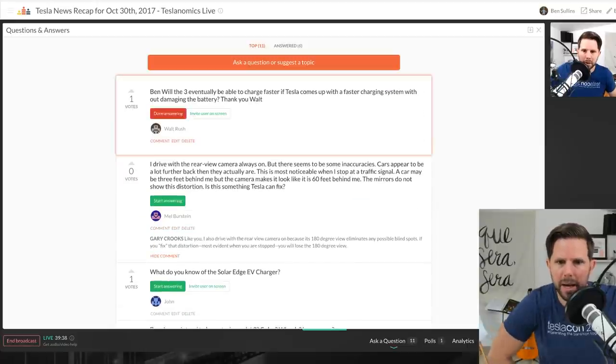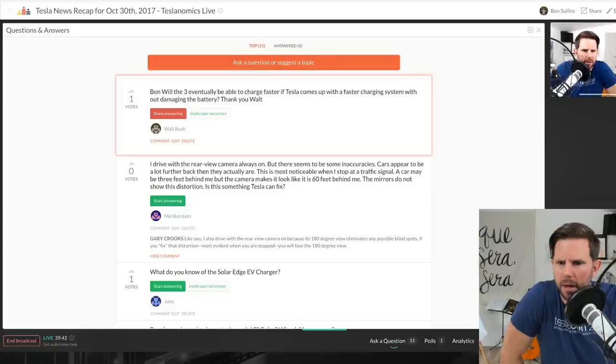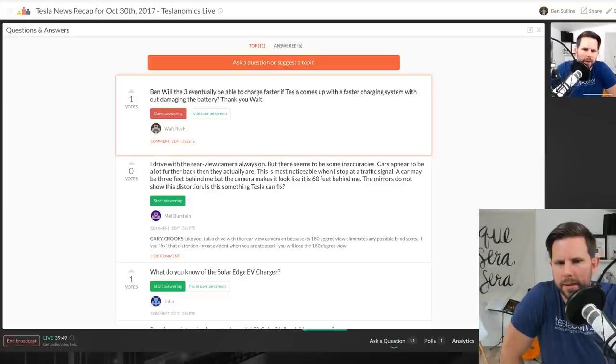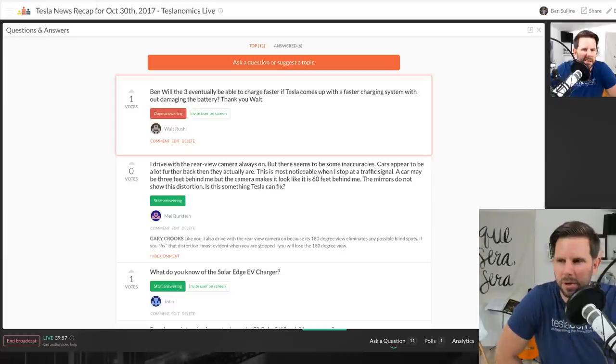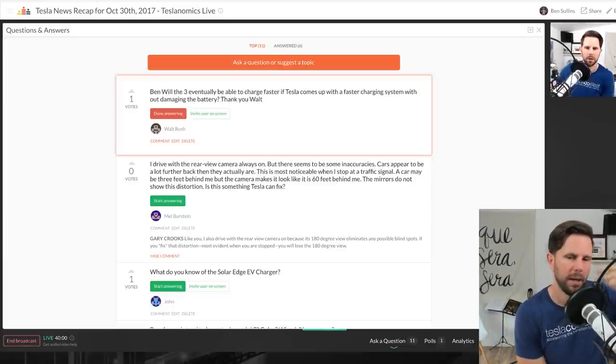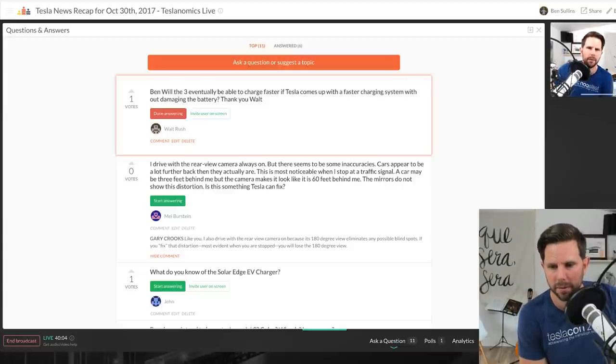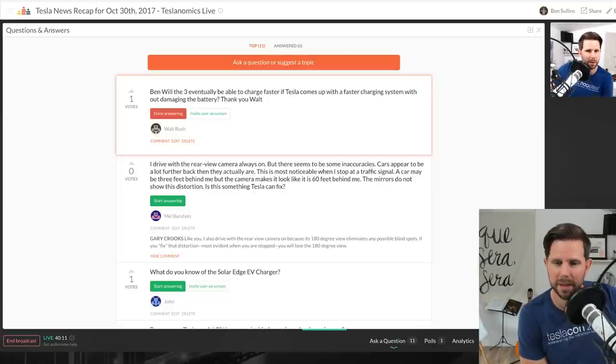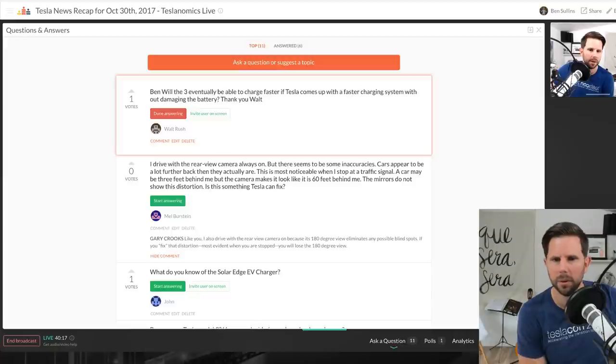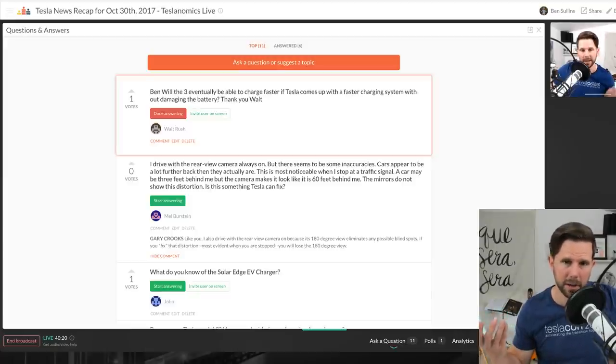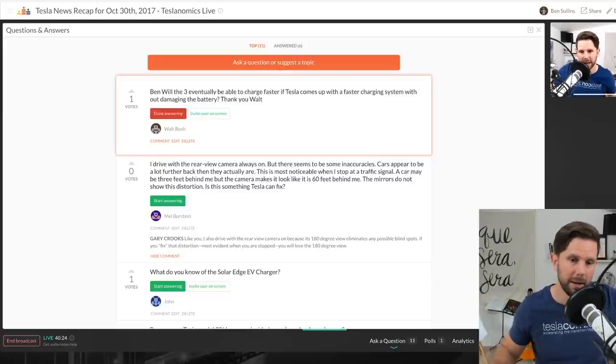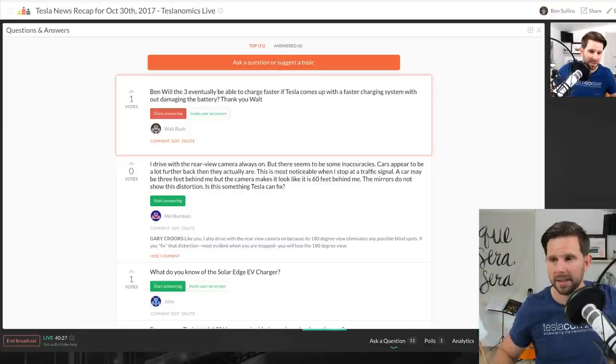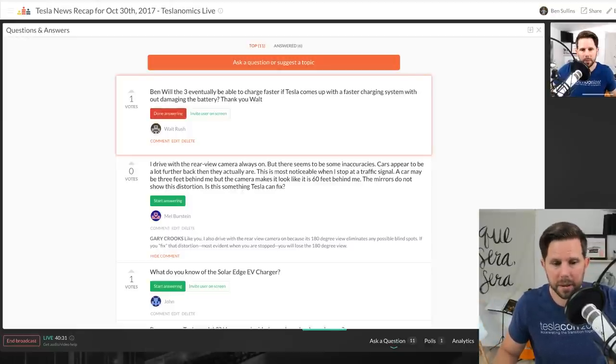Walt asks, will the 3 eventually be able to charge faster if Tesla comes up with a faster charging system without damaging the battery? Well it's gonna charge pretty fast now. I believe it's a similar rate to the S and the X. I believe a 30-minute charge will get you 170 miles for the long-range battery. I think if you're talking about the rumor of the Supercharger V3 then I don't know about that. That may be a separate thing, but chances are you'd be able to upgrade. I wouldn't worry too much about it in terms of that. It should charge plenty fast now and we'll see what else they come out with. If they do come out with Supercharger V3 soon I would imagine that the Model 3s will be supporting it. If not you'll be able to upgrade later.